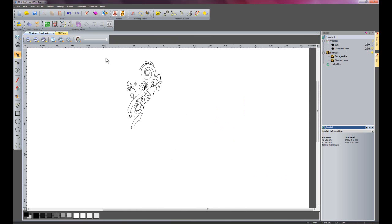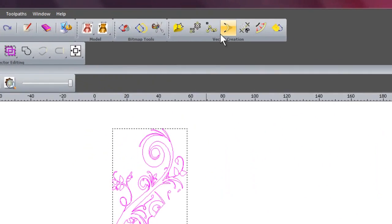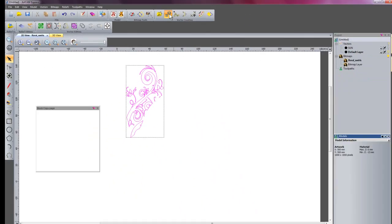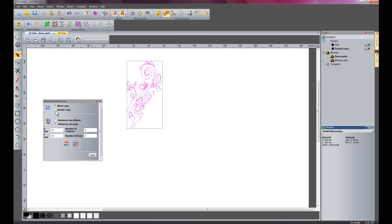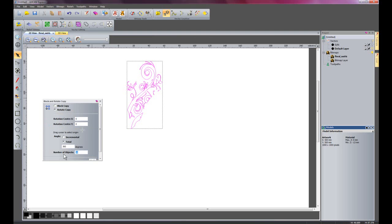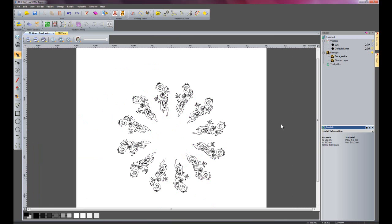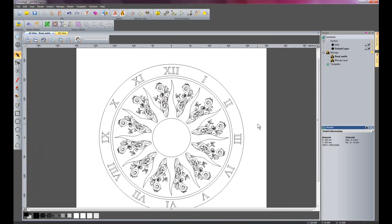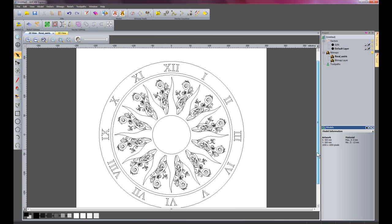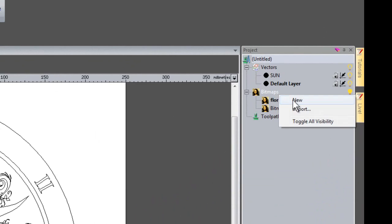There we have our floral vector. I am going to select all of it and do a block copy rotate — select 'rotate copy', set the number of objects to 12, and apply. That has rotated the floral design around the sun. If I switch my sun vectors back on, you can see it has created a floral pattern around the sun, so it is really starting to take shape.